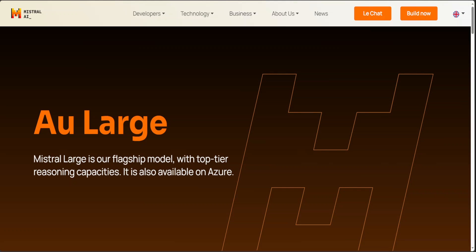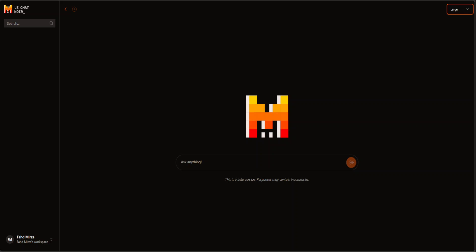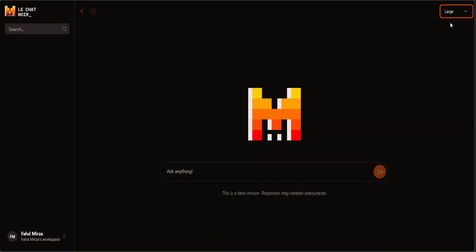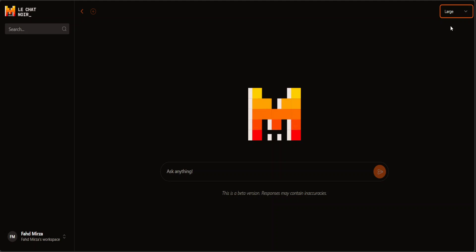Now let's go to the LeChat of Mistral — I will drop the link in the video description. This is where you can start playing around with the Mistral Large model. On the top right you can see that Mistral Large is already selected. You can go with the next or small one, but let's try the large one first. It's a beta version so responses may have some inaccuracies, so be aware of that.